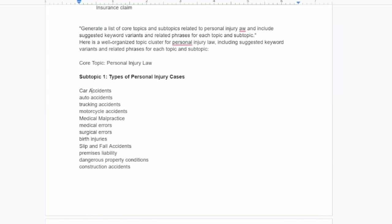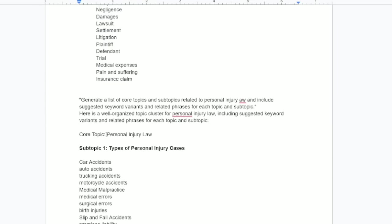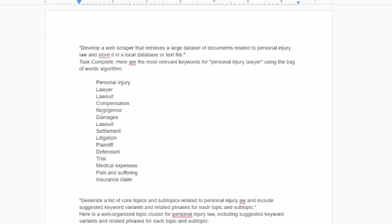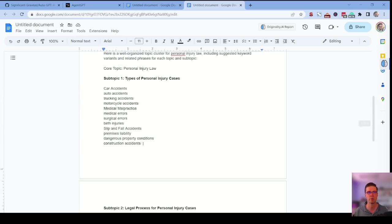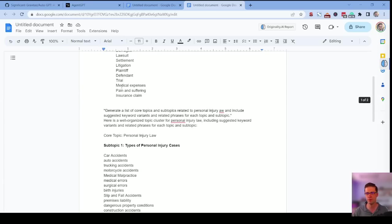And it's saying to effectively incorporate these keywords and phrases, make sure to use them in a natural way. You could give this to a writer and say run. This is what you need. And it took us two seconds, right? But what is an even better prompt? What can we use? Let's talk about this. What could we use to be even better? And I'm actually going to do something different.